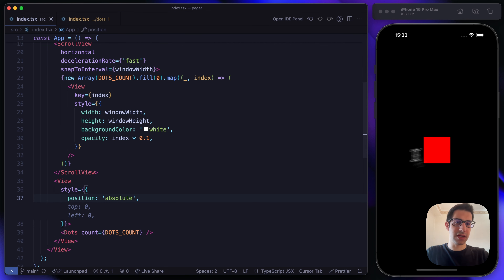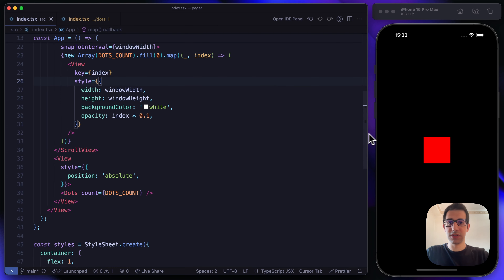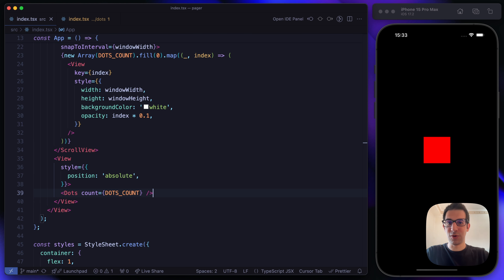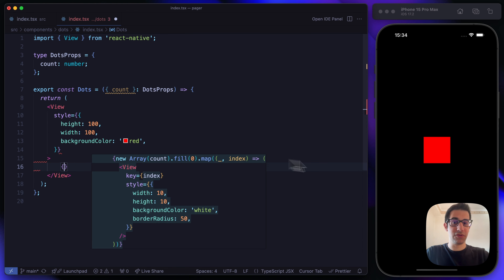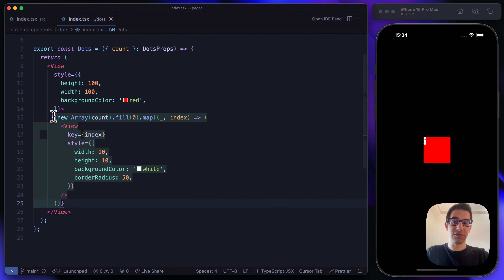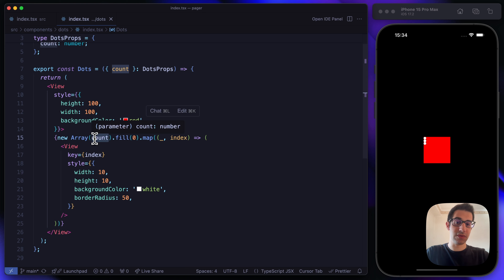I'm placing the dots component at the center of the screen for the sake of this tutorial, so it's easier to visualize. Now let's try to add the three dots. Cursor is recommending creating an array of three items since count equals three. We have simple views with width 10, height 10, border radius 5, flex direction row, and a gap property set to 10.